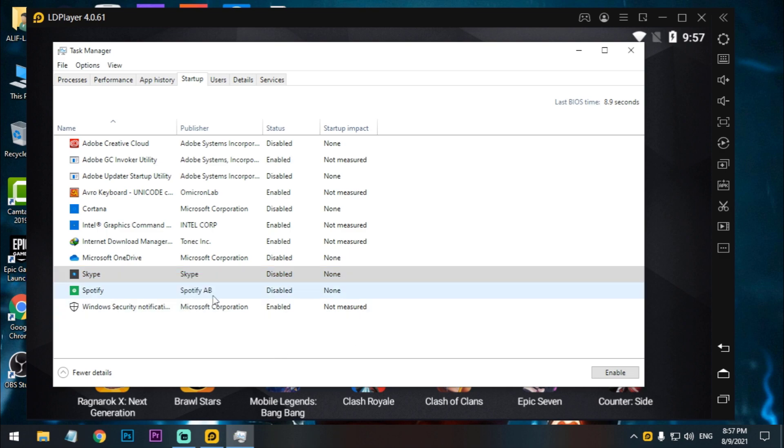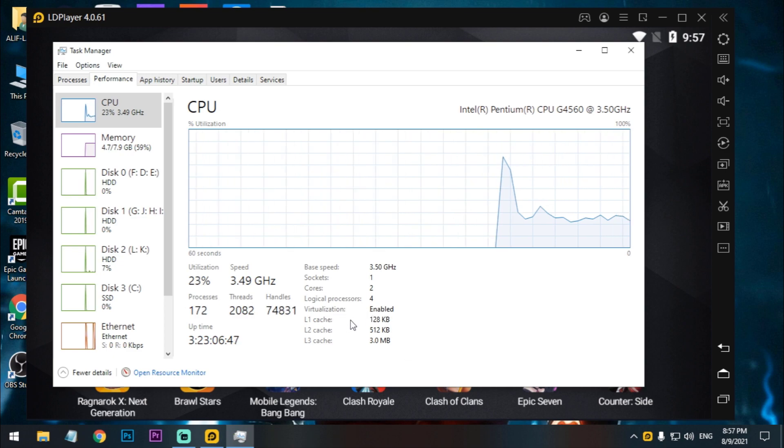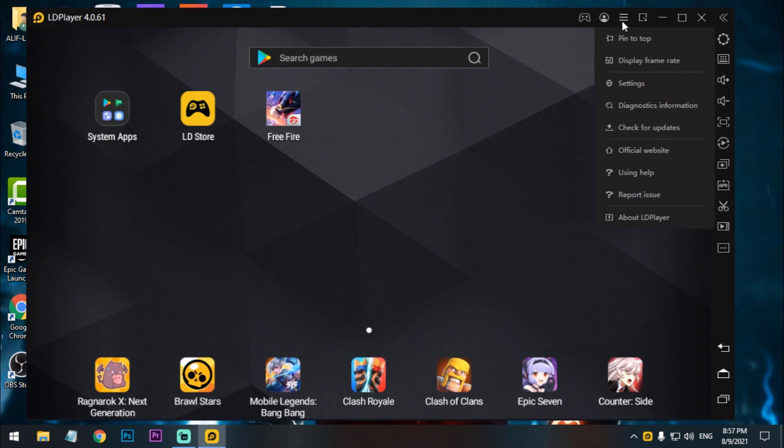Just right click on it and click on the disable button. I already did this. Also you have to enable the virtualization because without virtualization your emulator will not work properly at full performance.